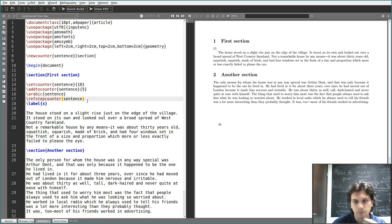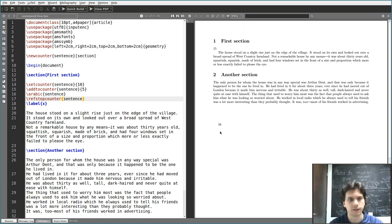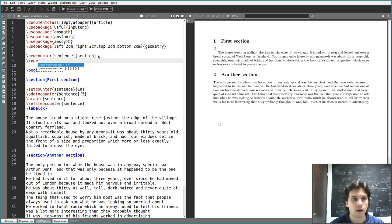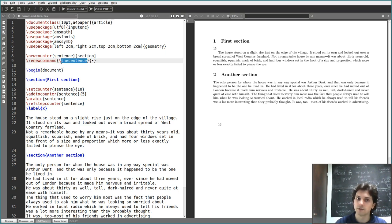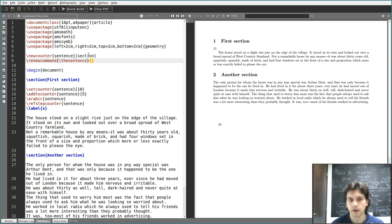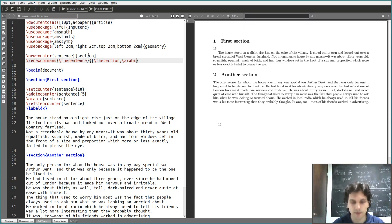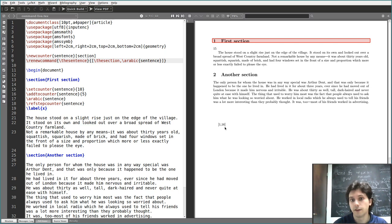Now we want to display this 16 as, say, square brackets with the section number, a comma, and then the sentence number. To have this displayed every time we use \ref, we can redefine the \thesentence command. Notice that this command is defined automatically as soon as you define a new counter. We redefine it to use \thesection, then a comma, and then \arabic{sentence} in square brackets. Compile twice and you get '1,16'.